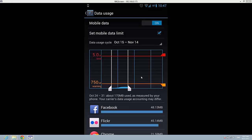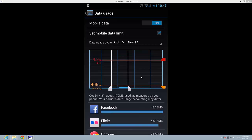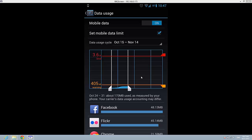The red line is the limit and the orange one is the warning. I'm going to set 400 MB for the warning and 500 MB for the limit.